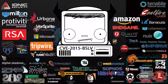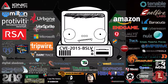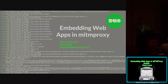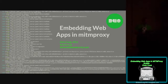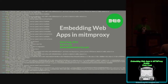The original title of this talk is 'Embedding Web Apps in Man-in-the-Middle Proxy.' That's actually not the talk that's going to get delivered today, but I'll go into that in a minute.